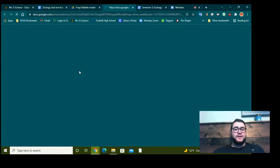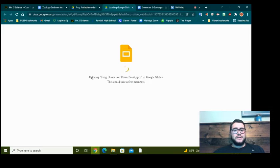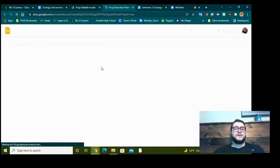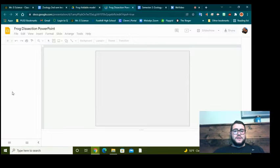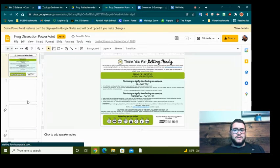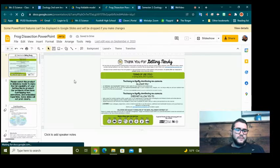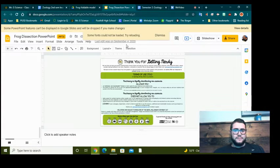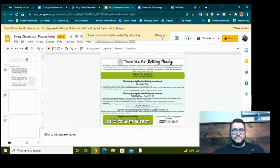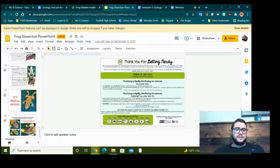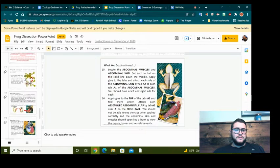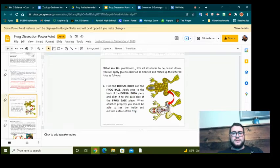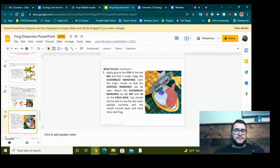You can either use this frog dissection PowerPoint, which as it's taking its time here, should look like this, where it will have pictures. So I'll show you how it goes together here. I have pictures for each step.